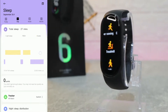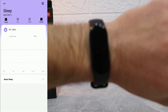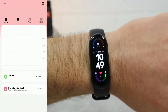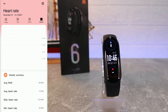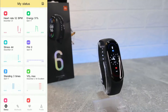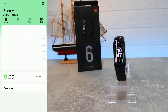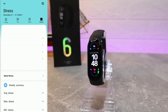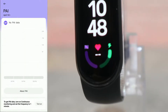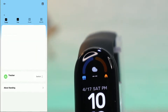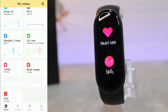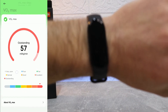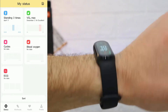We have sleep statistics — total sleep, deep sleep, light sleep — available by day, week, and month. There's also My Awards, and heart rate with average, minimum, and maximum values. Energy statistics are here too, though not much data yet since it's a brand new watch. We also have stress, PAI throughout the day, standing time, and blood oxygen with color-coded zones.